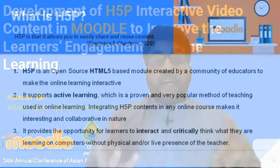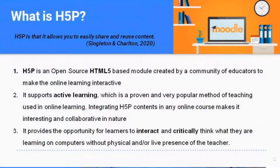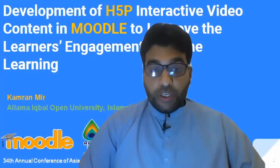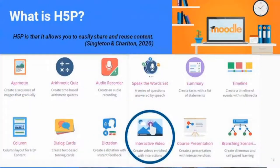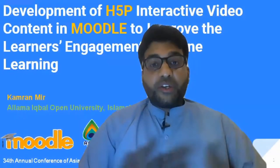H5P is an open source HTML5-based module created by a community of educators to make online learning interactive. It supports active learning, which is a proven and popular method of teaching used in online learning. In this study we focus on the interactive video activity, which allows us to create very interactive videos so students can interact — you can ask questions or provide additional information within the video.